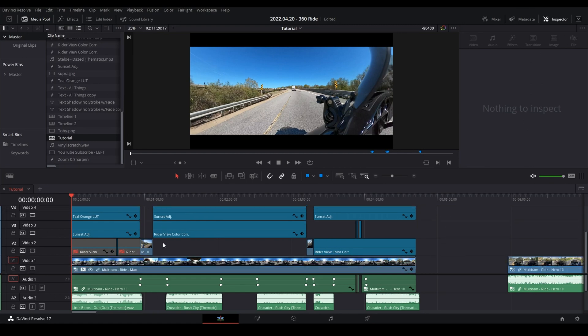Before we get started, this is what the 360-degree section looked like in my timeline. You can see I did some keyframing on the audio, and we've got some other interesting things going on. We're going to try to recreate the magic and I'm going to show you how to add some pizzazz to your videos. I'll try to simplify it — this section took me about three hours to edit.